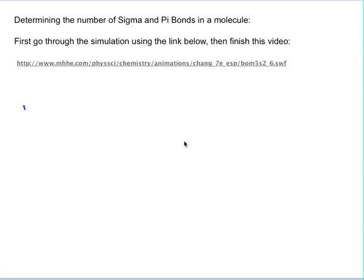I'm going to show you how to figure out the number of sigma and pi bonds in a molecule. It's very hard to visualize, for me anyway, maybe not for you. But what you should do first is go to this simulation right here and go through it first. Then I'm just going to show you how to do this on paper in an easy way. So go do the simulation first, then come back and watch the rest of this video.